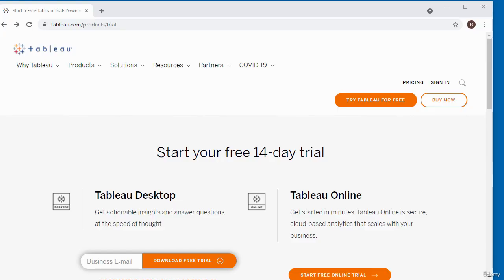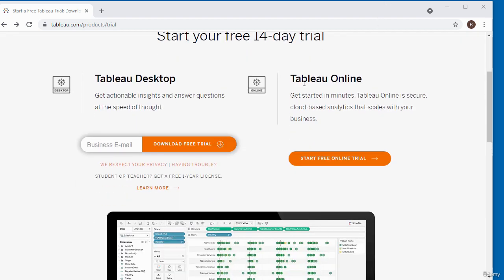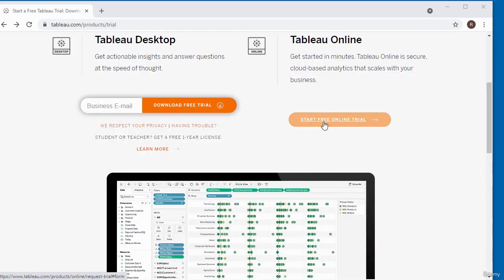This is the Tableau trial page. I'm going to scroll down to where it says Tableau Online and click on the link to start the free online trial.